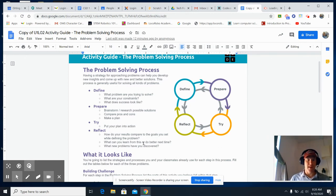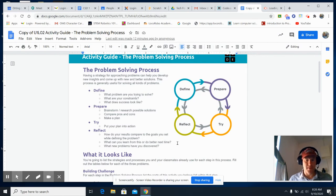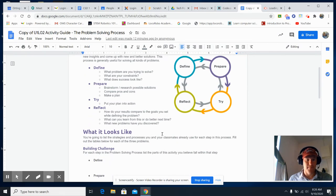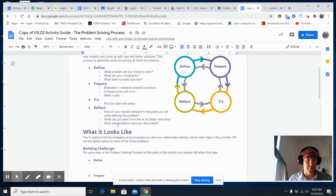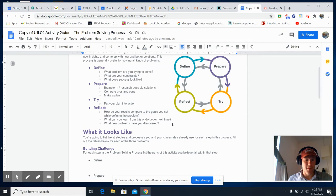Finally, you reflect. How do your results compare to the goals you set while defining the problem? What can you learn from this or do better next time? What new problems have you discovered?